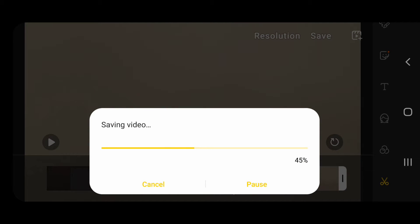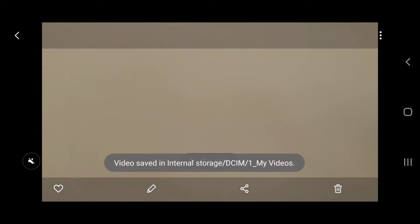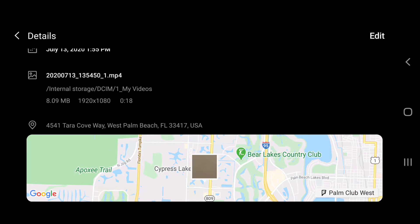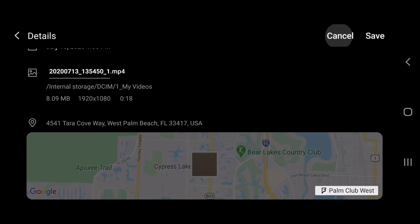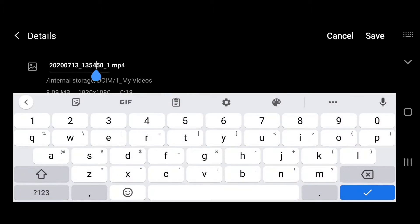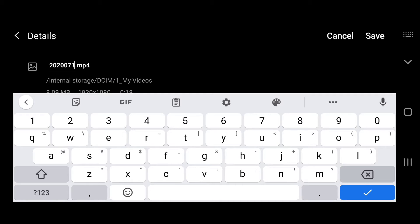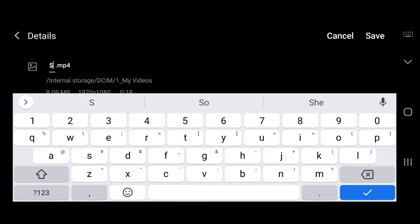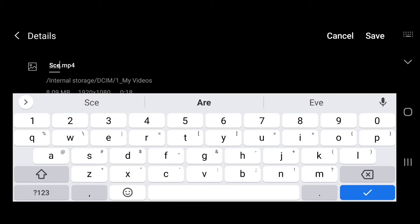I'll swipe up again, edit, and we'll call that Scene C, then save it.